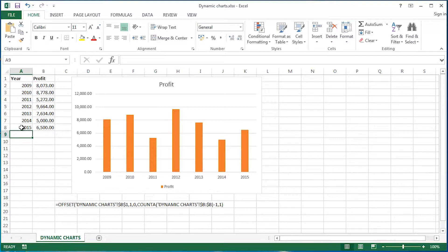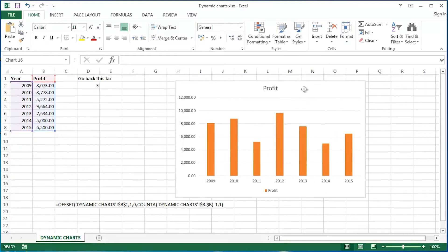Now I want to take it further and incorporate some further interactivity. What about this idea? Somebody said to me recently, well, what about if I only want to see so much historical data? So I had a good think about this, and this is what I came up with.